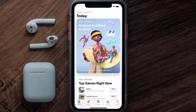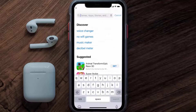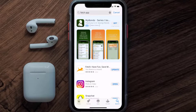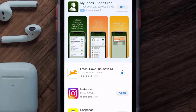Open up the App Store on your device and then tap on the search icon in the bottom right corner. Then search for the Fetch mobile app, and if you see the update button right next to the app name, simply tap on it to make sure you're running the latest version.